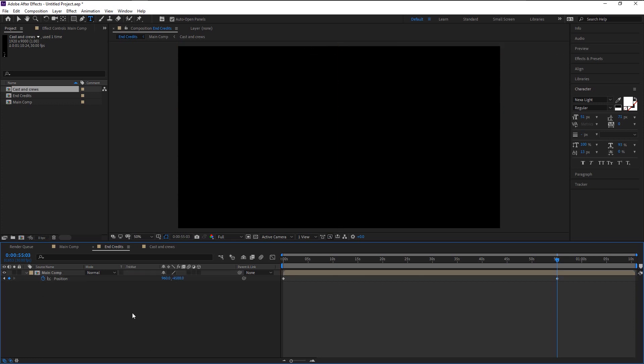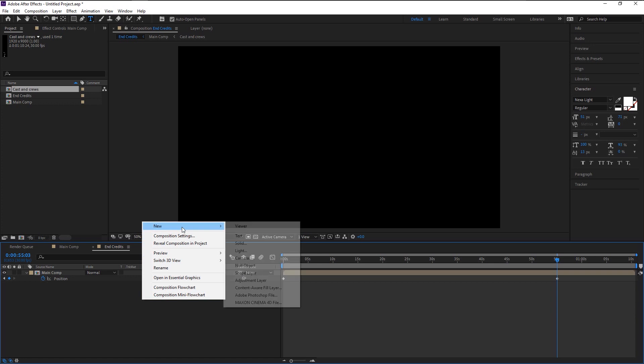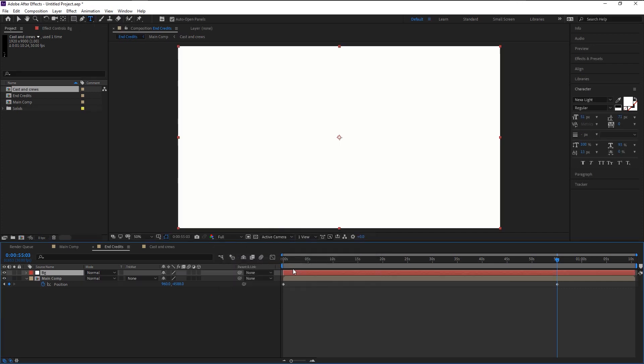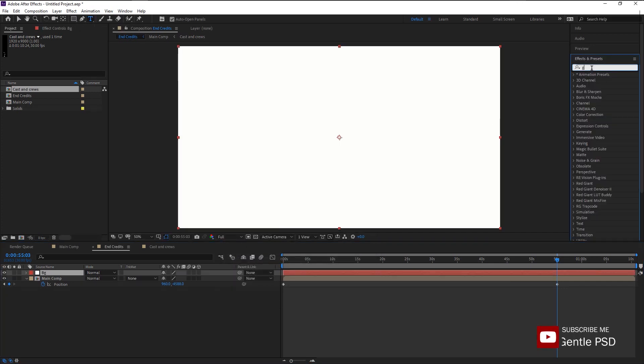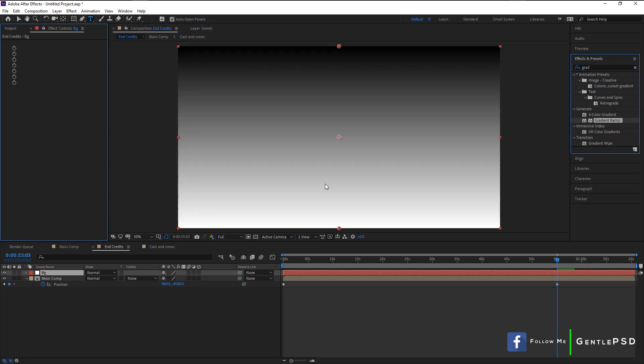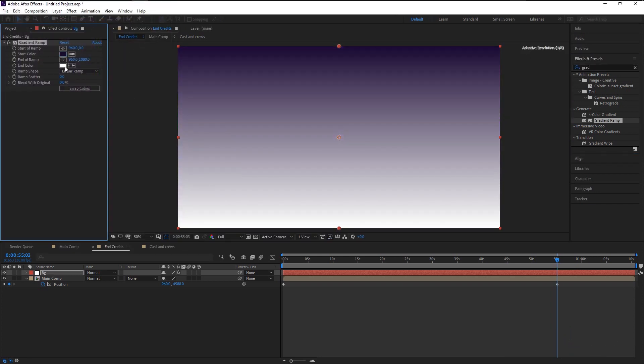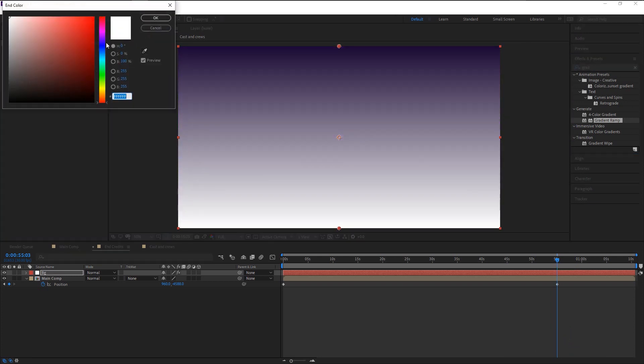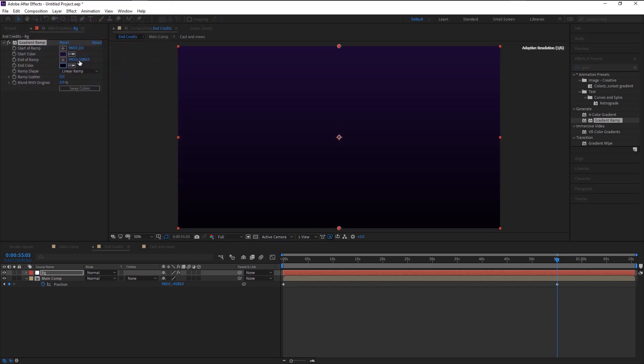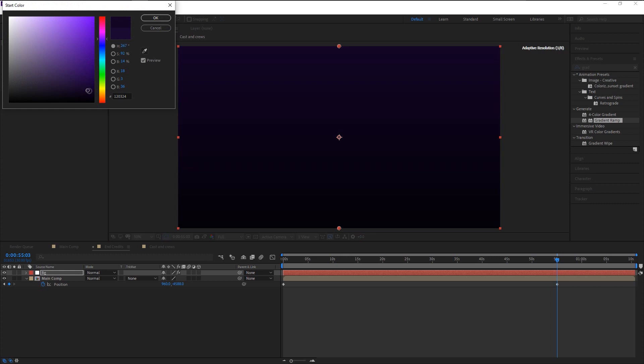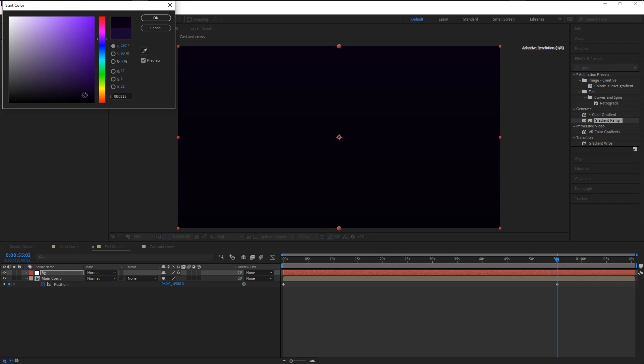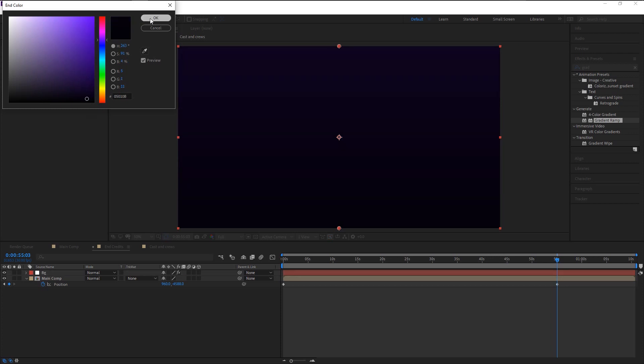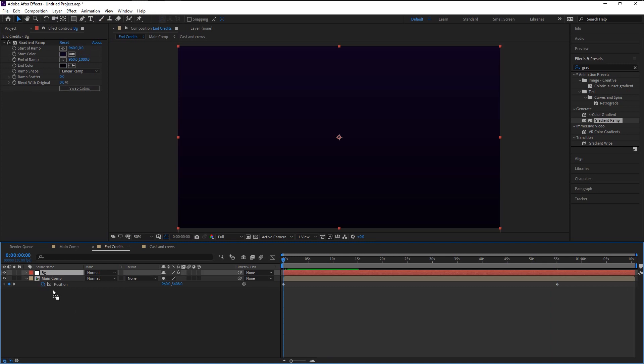Now right-click here and create a new solid. I will name it as BG. Click OK. Go to effects and presets panel, type in gradient. Take the gradient ramp and place it on the BG layer. In the effects control panel, we will use some dark purple as start color and darker purple for end color. Keep changing it until you're satisfied with it. That looks good. Now place the BG layer below the main comp.